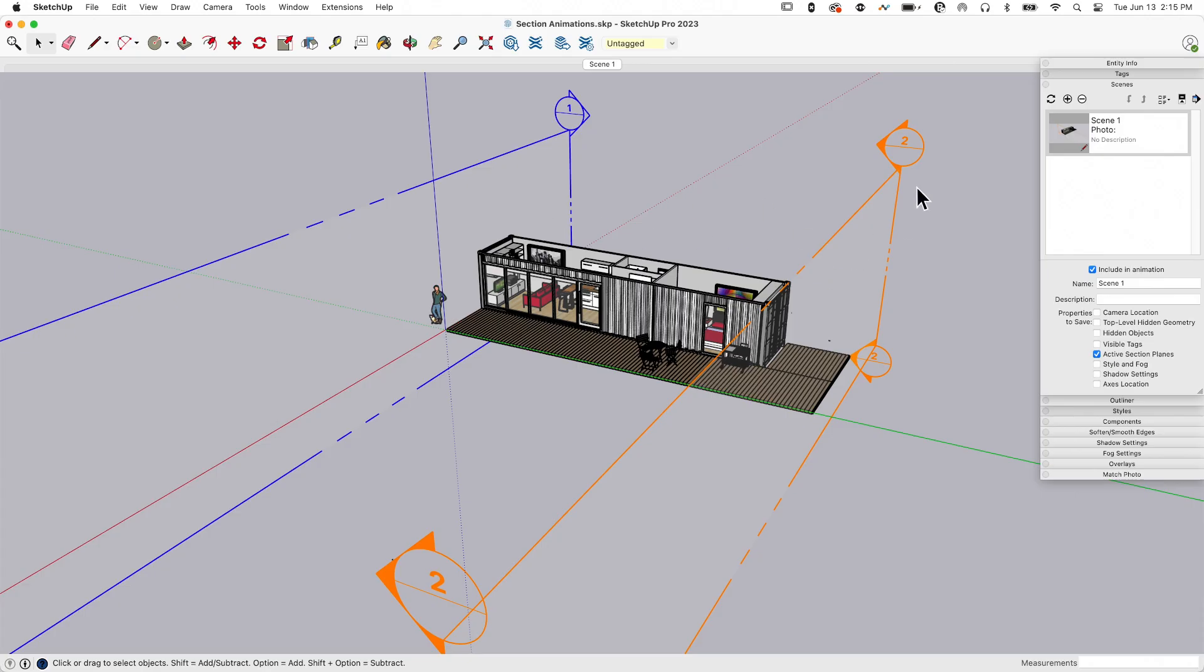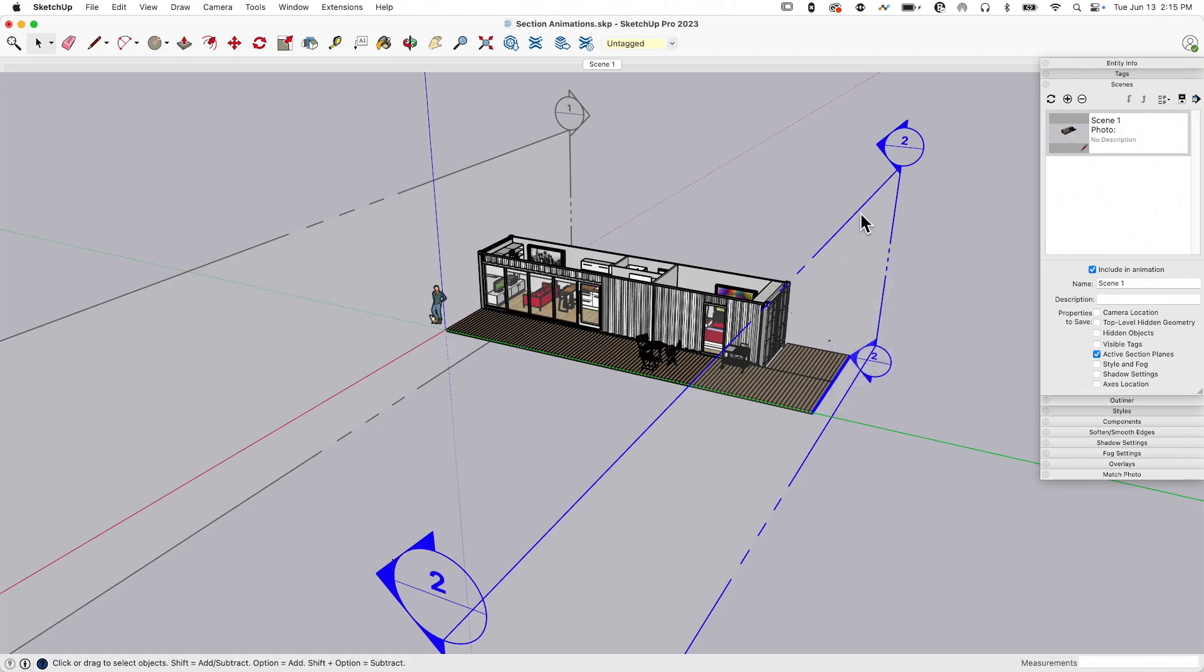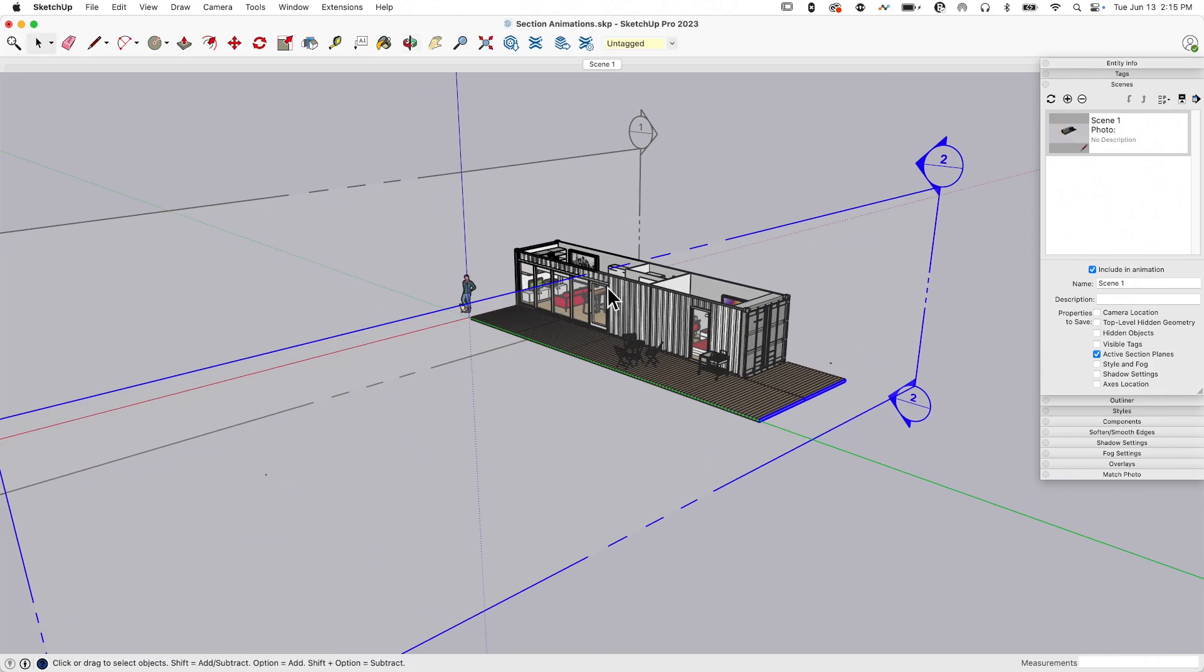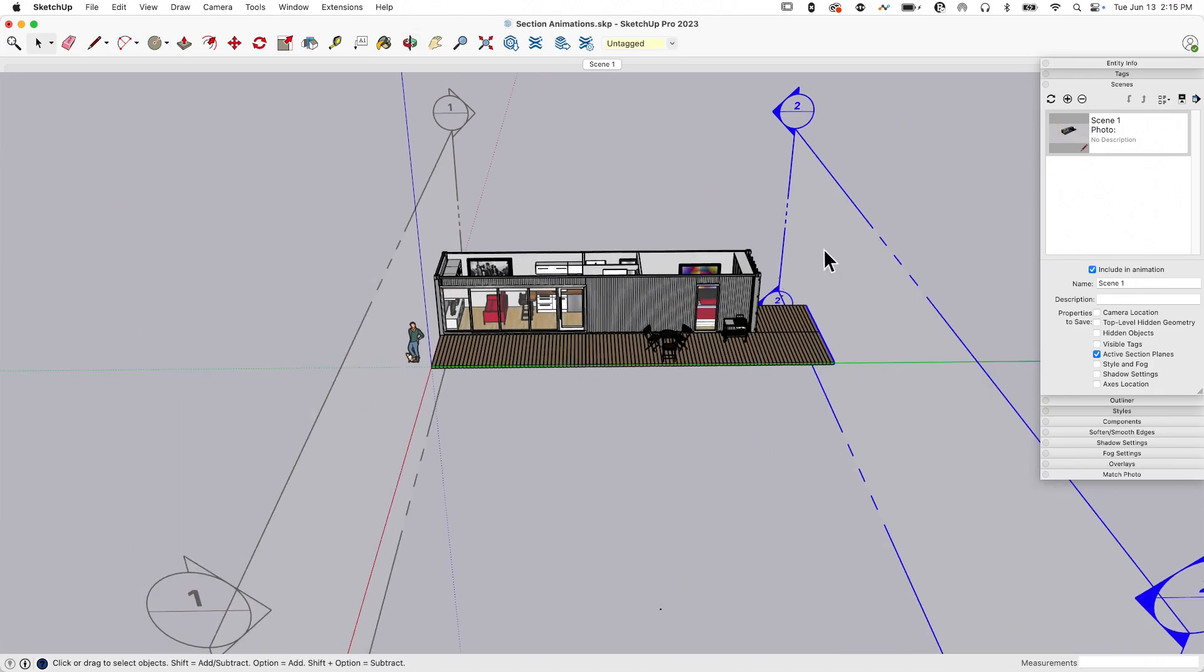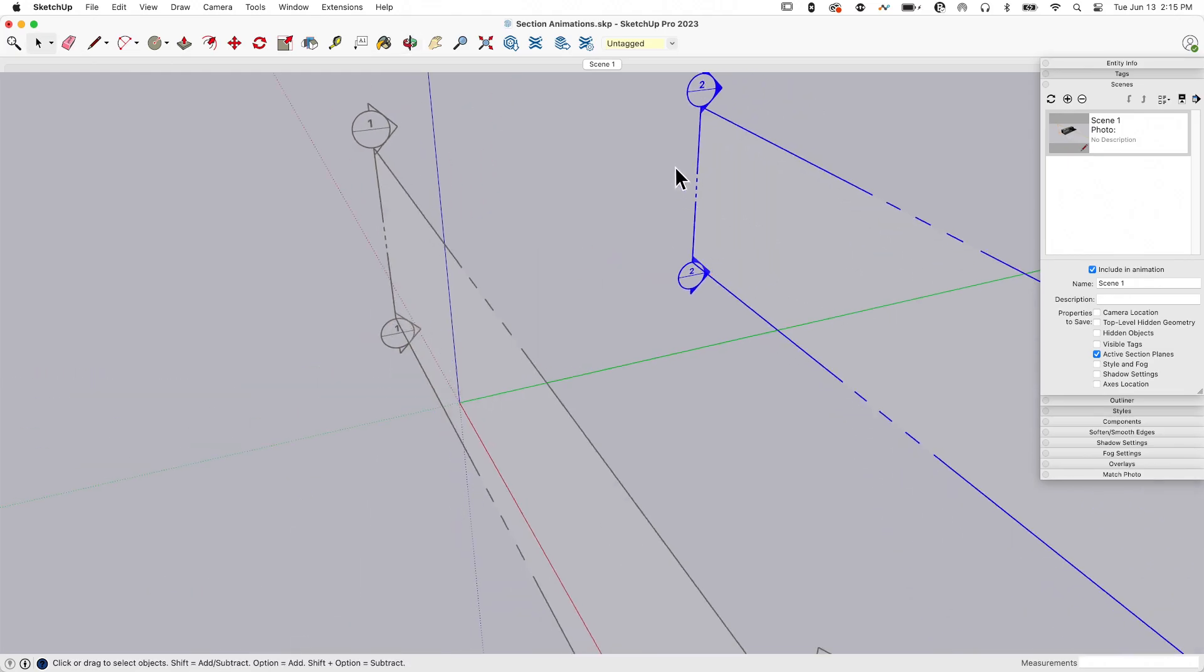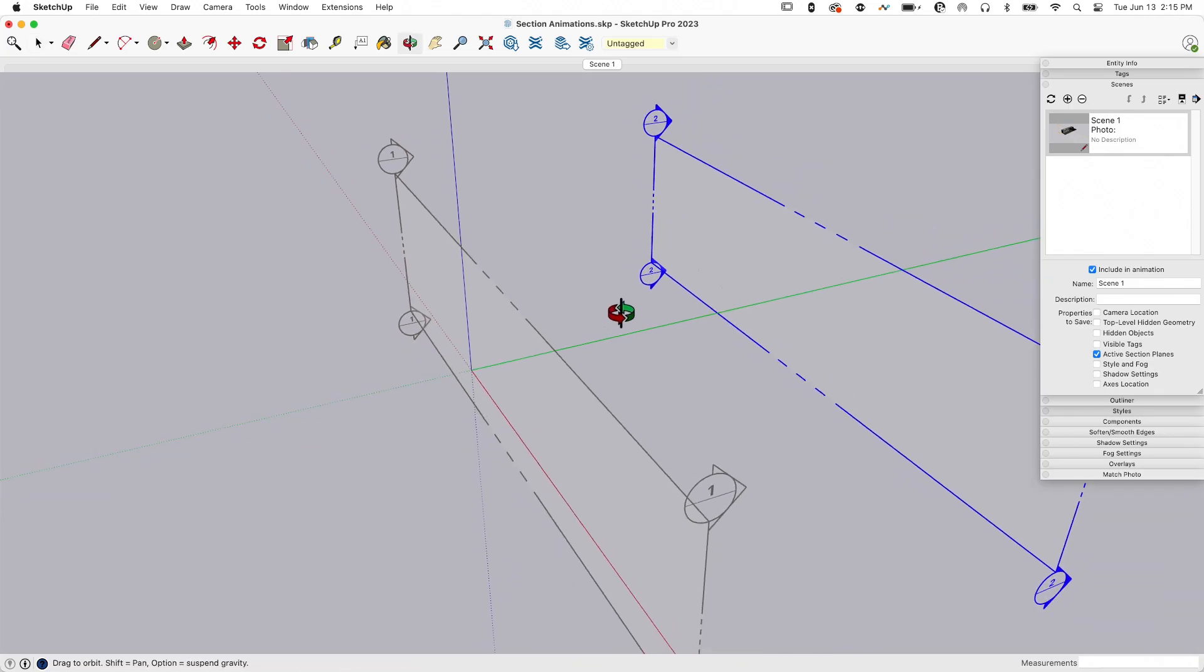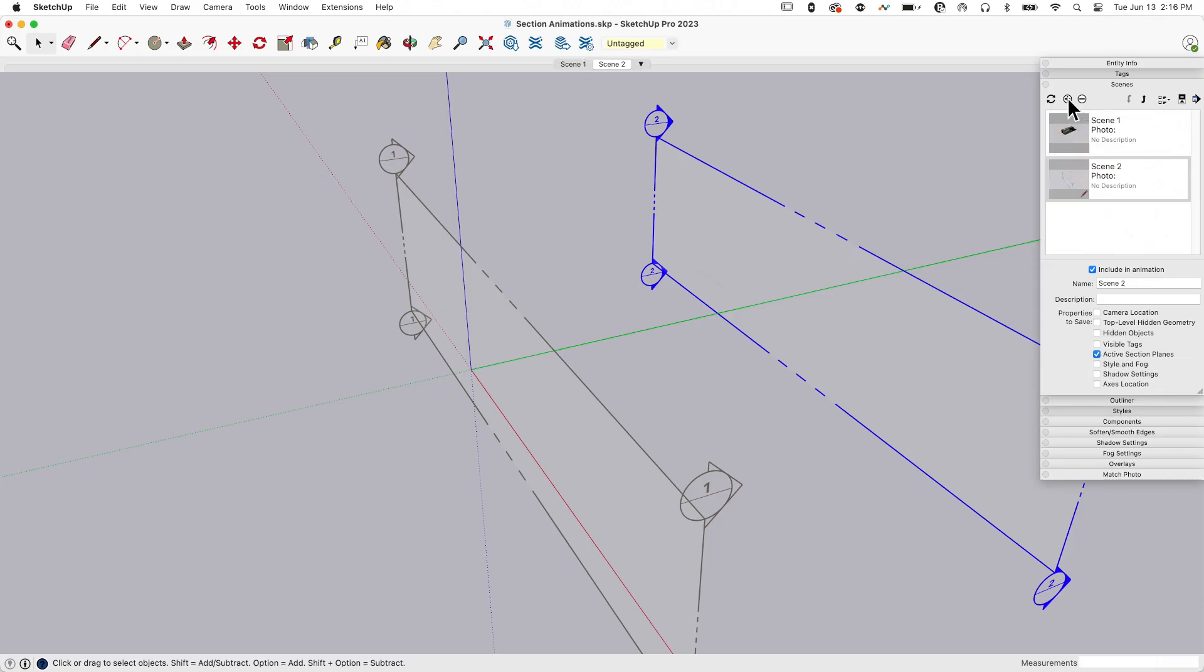Right now it's the active cut. It's also facing the wrong way—it's cutting this direction. I want it to cut the other direction, so I'm going to right-click on it and say reverse. Let's go ahead and save this in a scene before I do anything else. Active section plane is still the only thing turned on. I'm just going to hit plus.